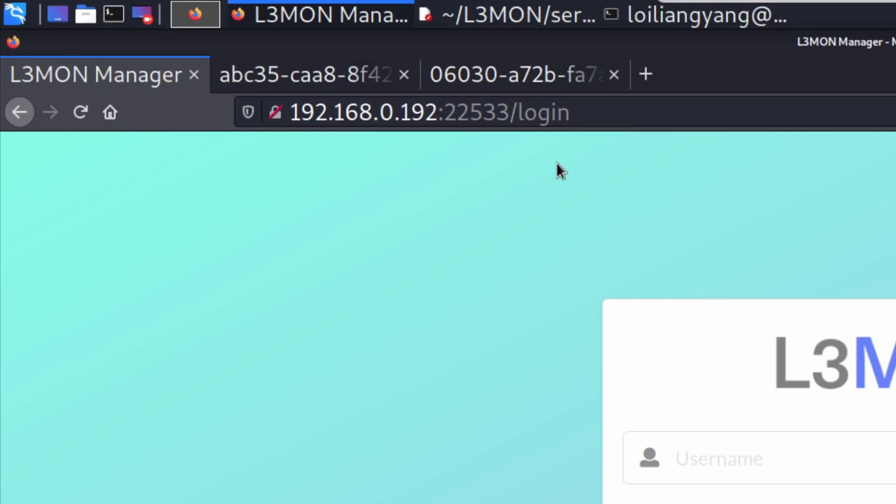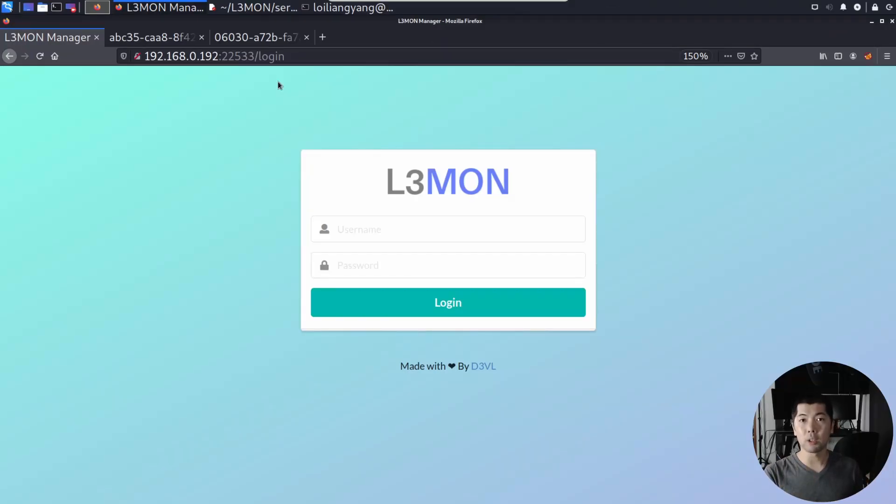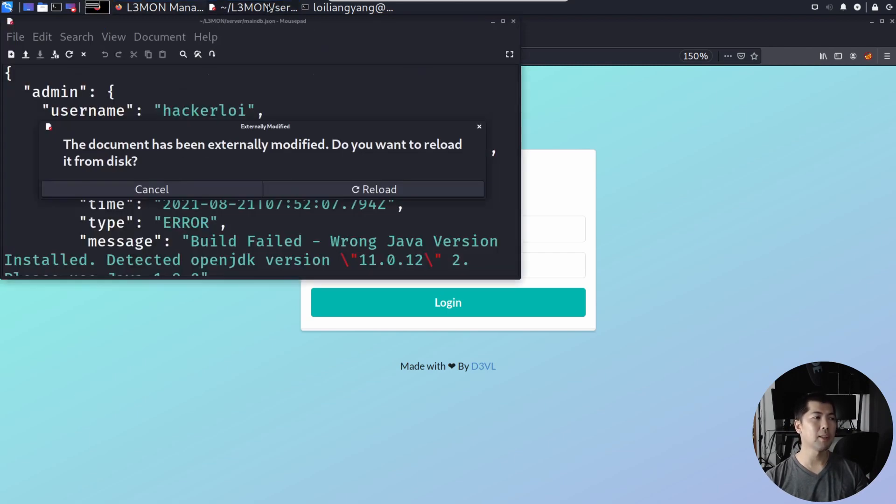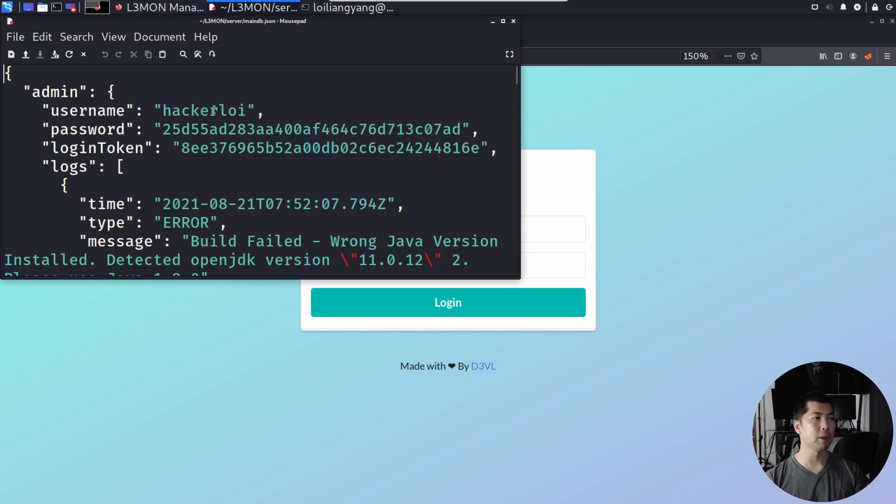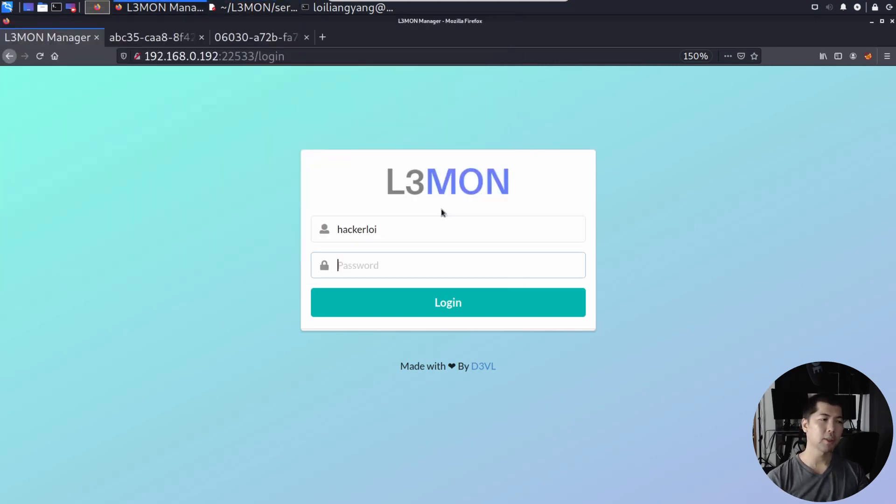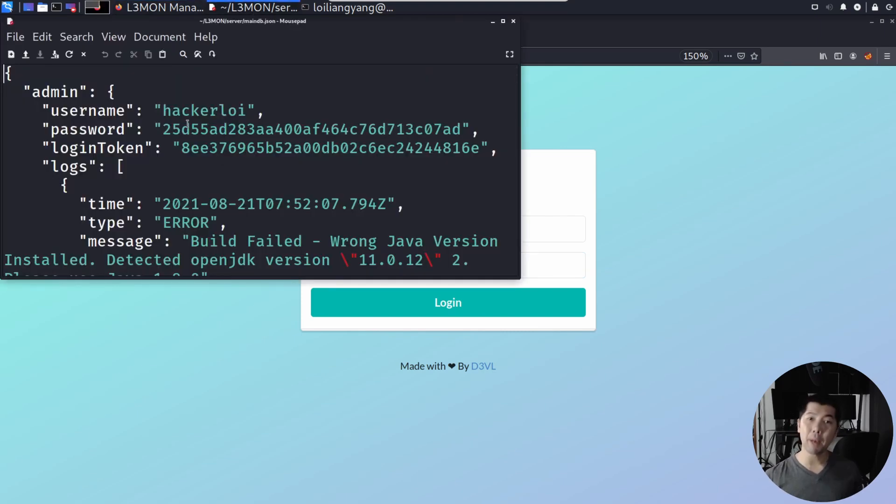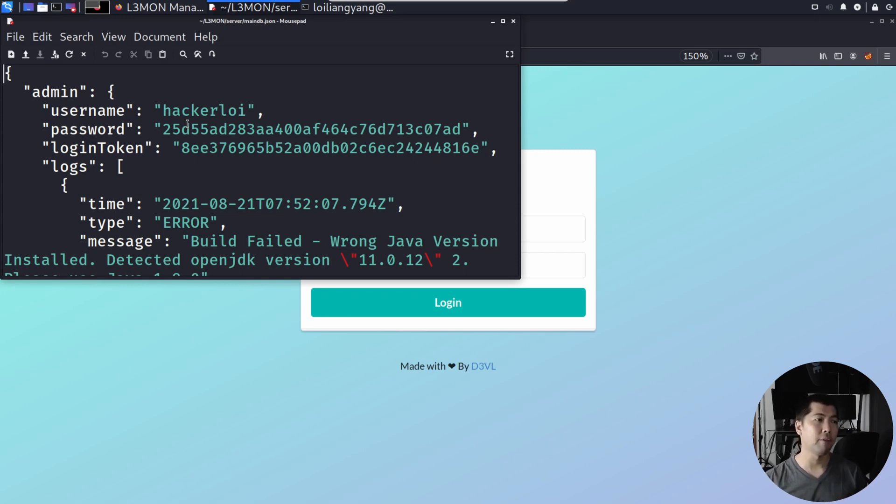What I can do now is go ahead and enter, in this case, we have the username, which is HackerLoy. So I can go ahead and enter HackerLoy, and then, of course, the second part is the password field. So you'll be saying, this doesn't look like the password. Is this the full password? It's not. So this password is using MD5 format.